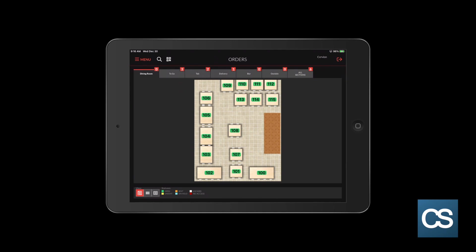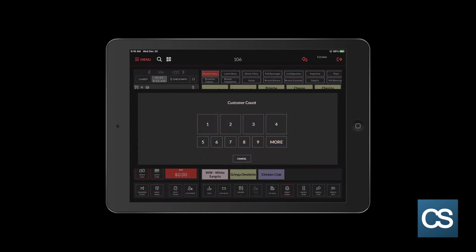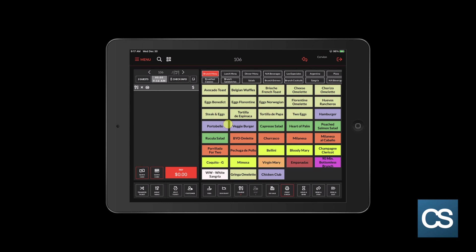Let's open table 106. I'm going to tap on table 106. You may or may not be prompted to enter a guest count. This is customizable in your system. This system is set up to prompt to add a guest count. I'm going to say that there's two people on the table.